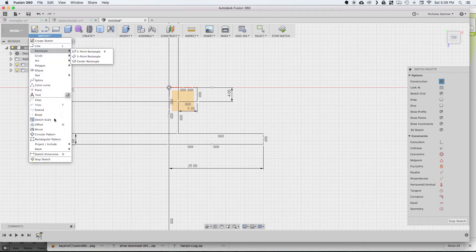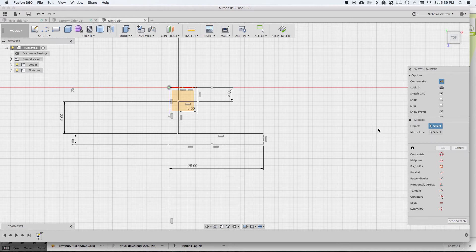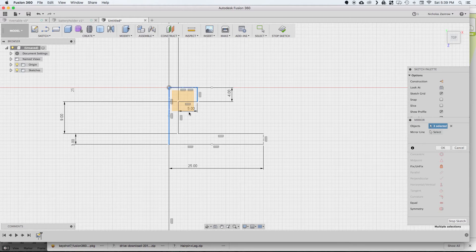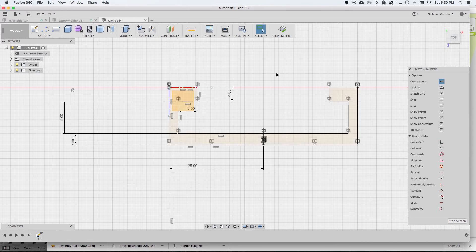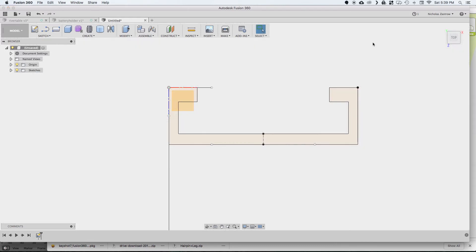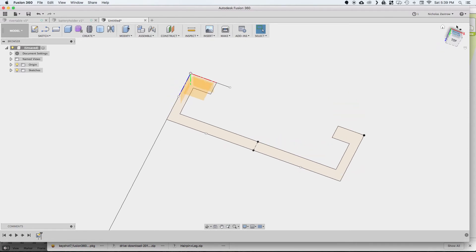And just cleaning up some of these things here. And now we're going to do our mirror command. So I'm going to select all of my lines that I just drew, and I'm not going to select that construction line. And I'll change the mirror line to that construction line. So now we have just mirrored that and it is perfectly symmetrical.